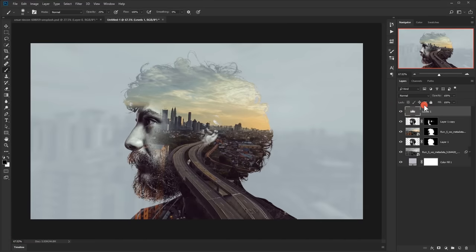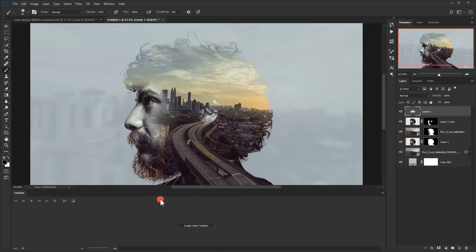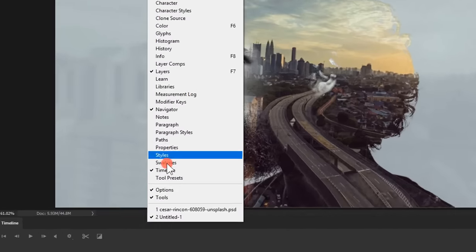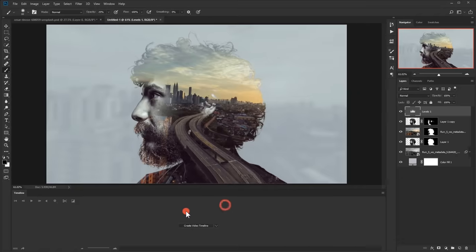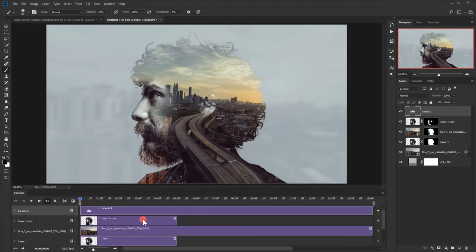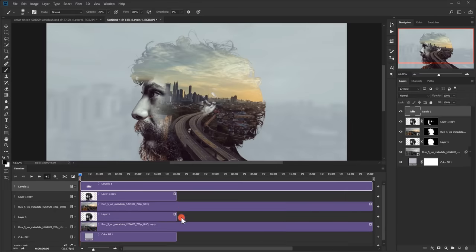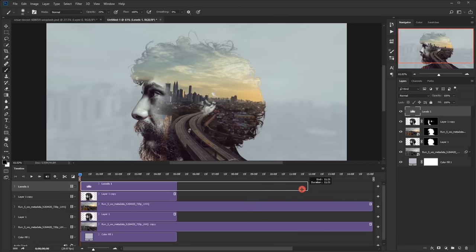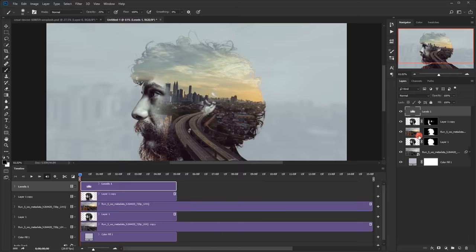Now it's time to animate this. I'll open the Timeline — if you can't find it, just go to Window > Timeline. I'll click on 'Create Video Timeline' and this will create it. As you can see, the video is much longer than the other layers. The Levels adjustment layer is following the duration of the video so you can easily crop it. But for the smart object video layer, we're going to adjust it separately by opening it.